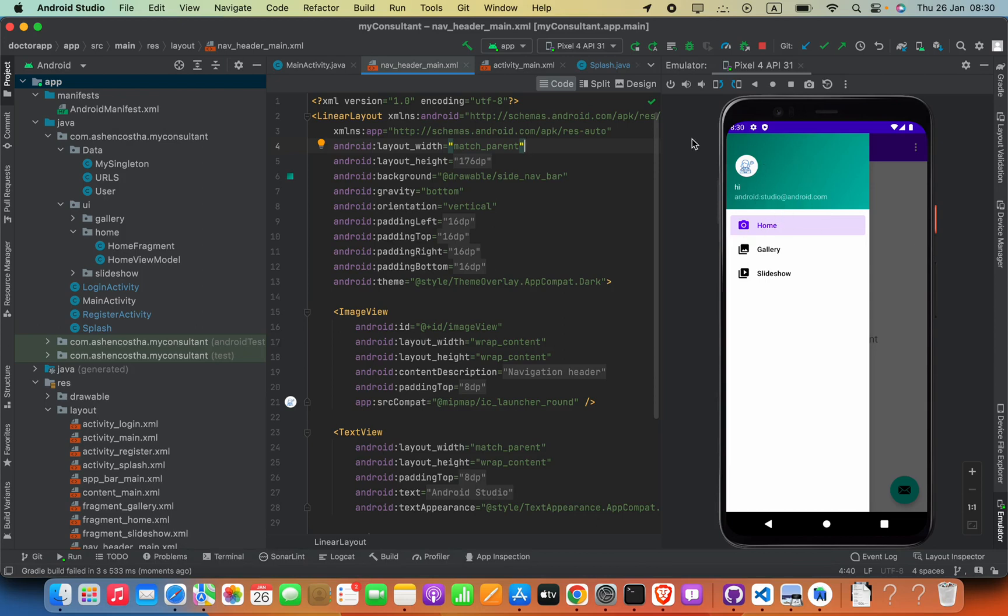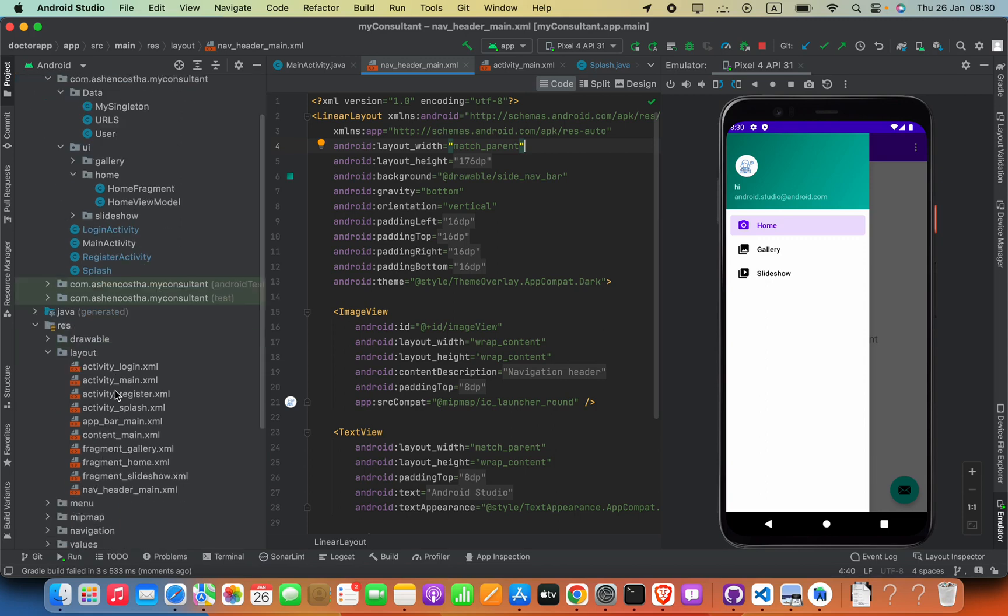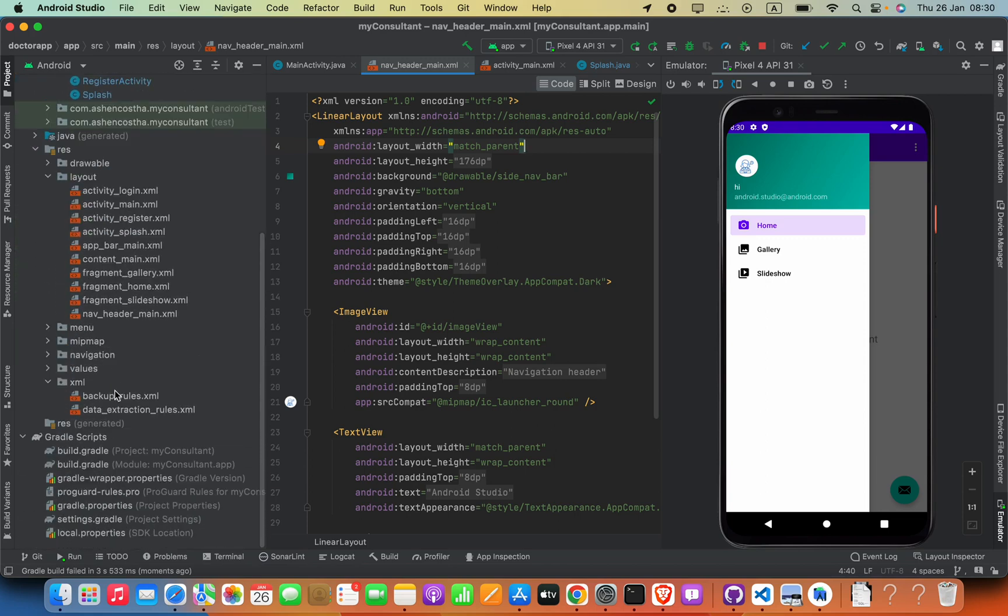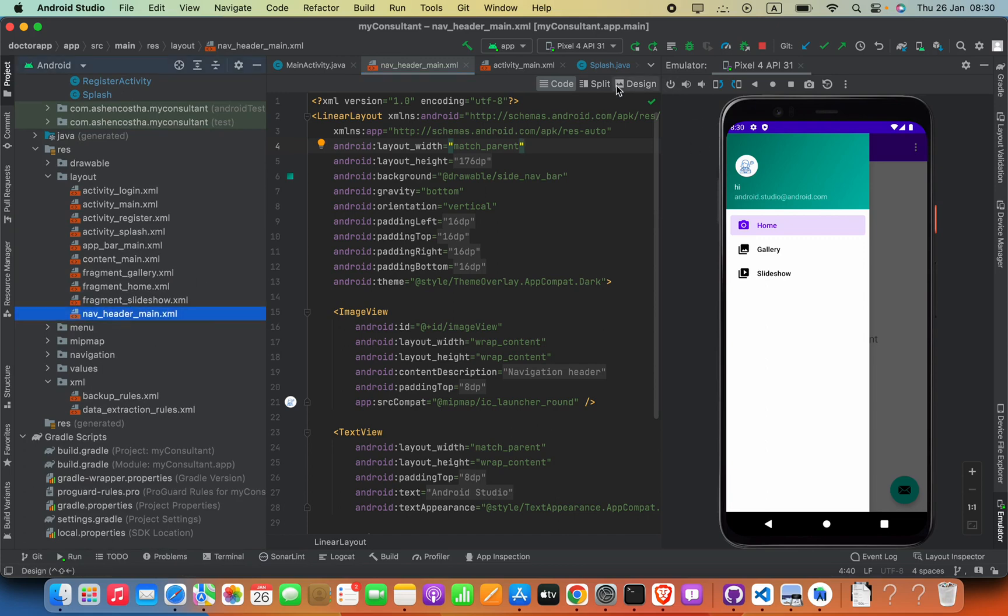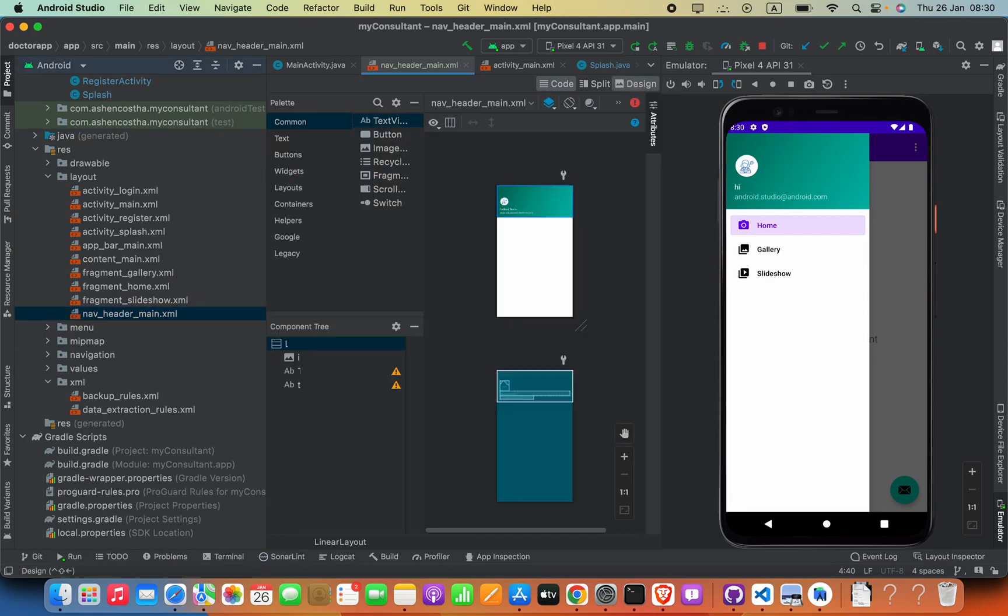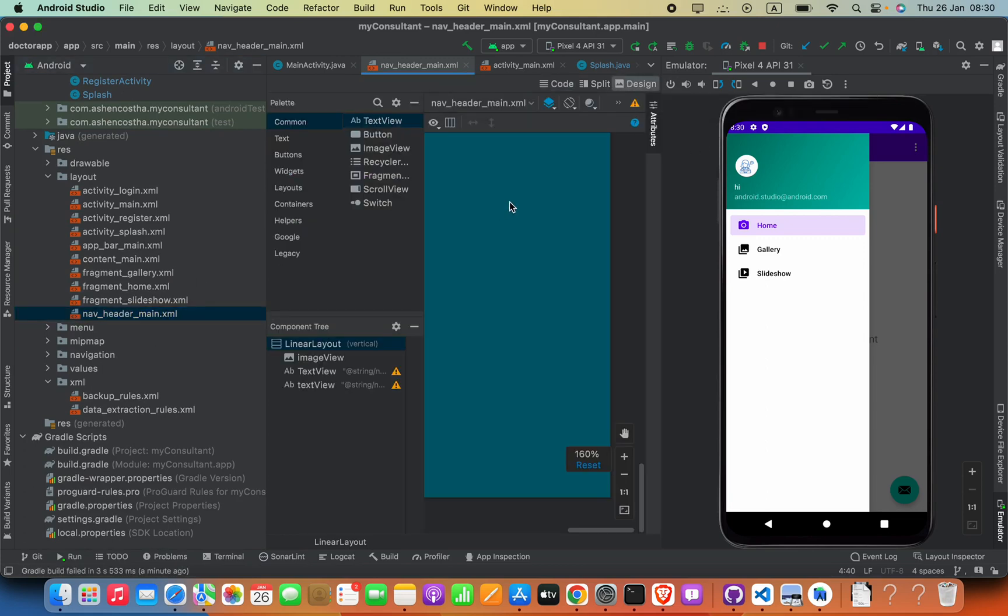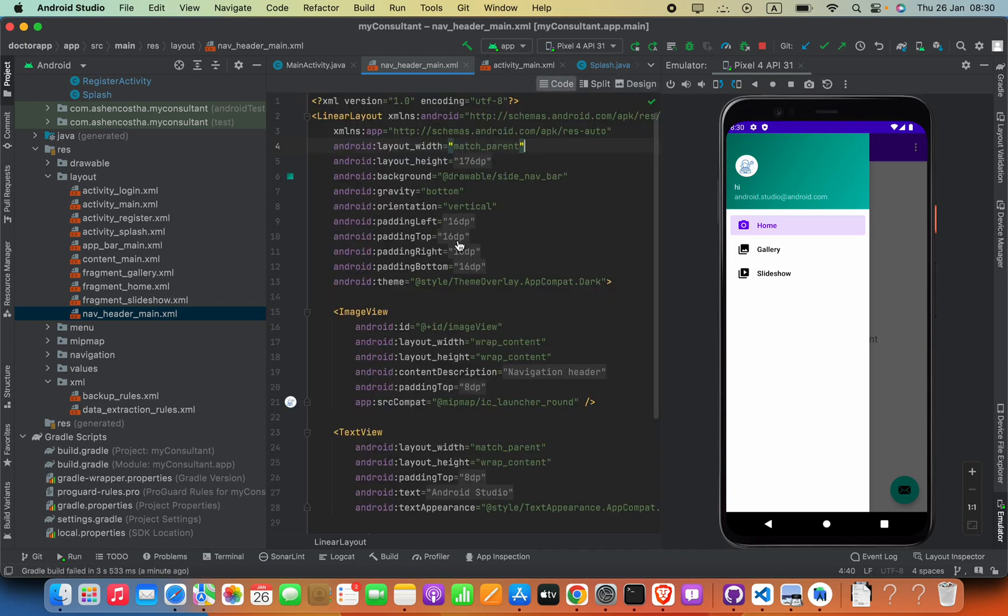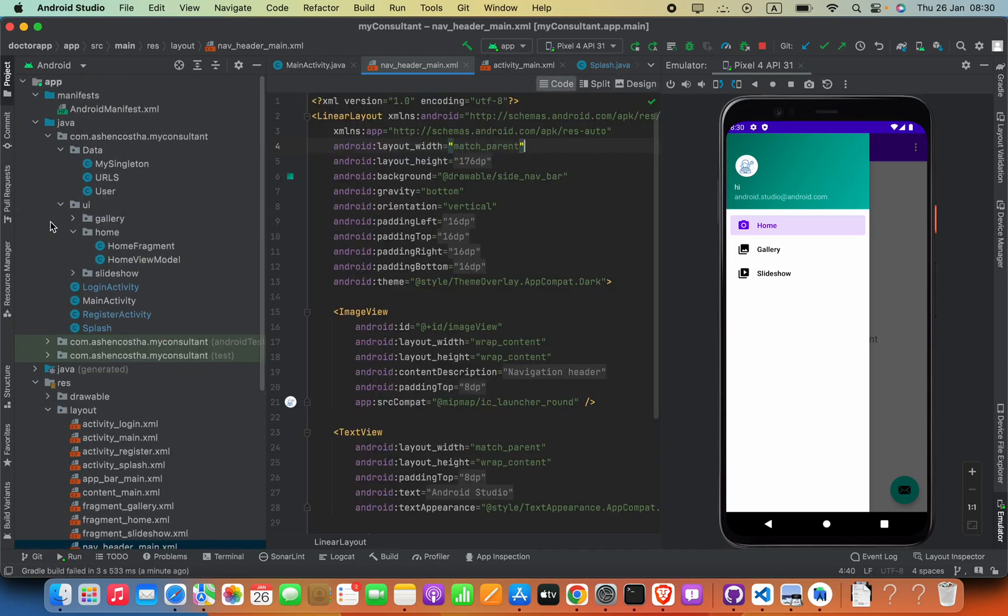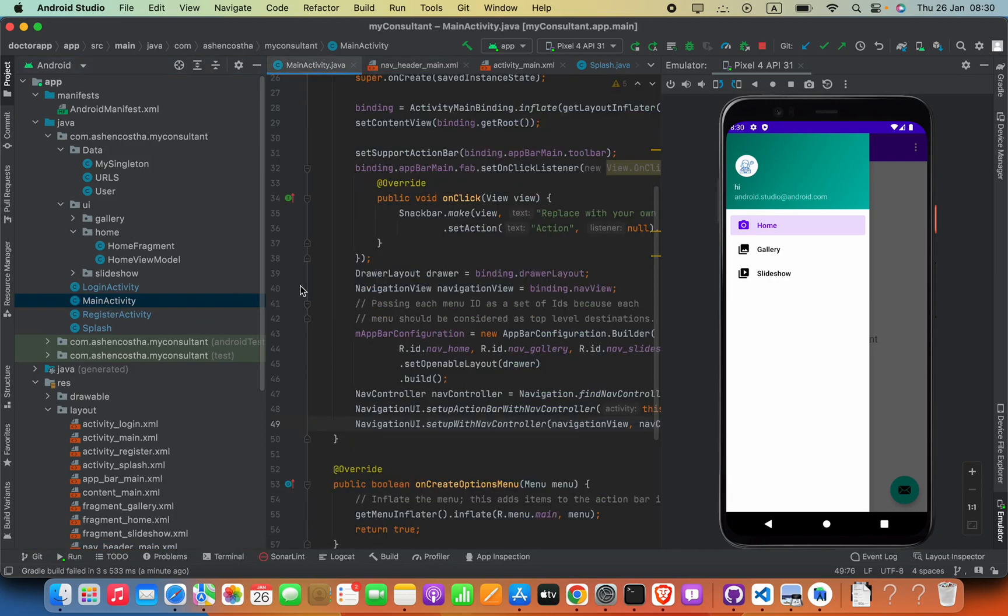This layout file is in layout, header_main. Let me show you the design. Here is the design. Now how we can do that—you have to open your activity. In this case, mine is MainActivity.